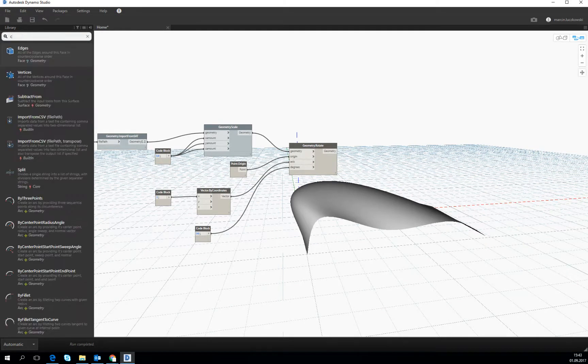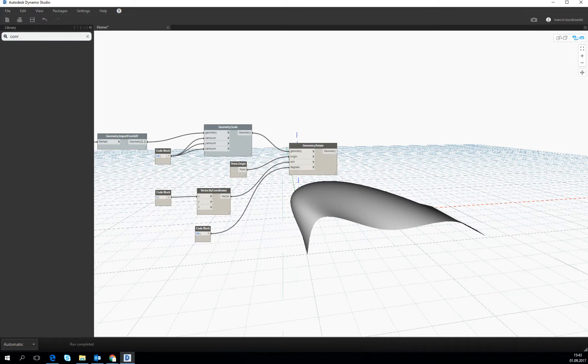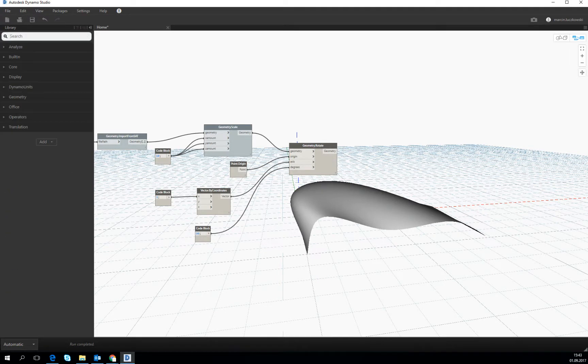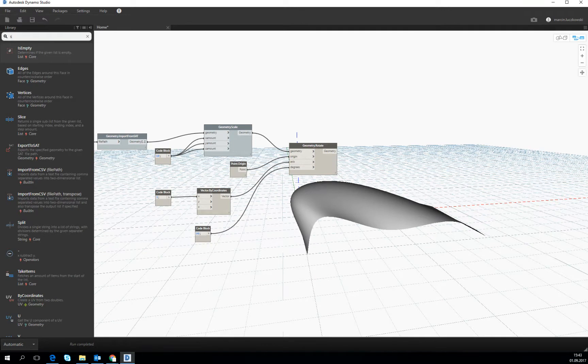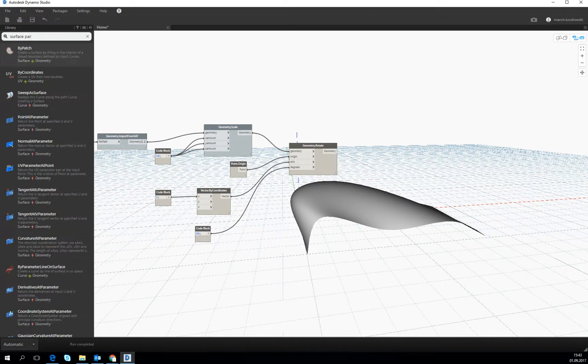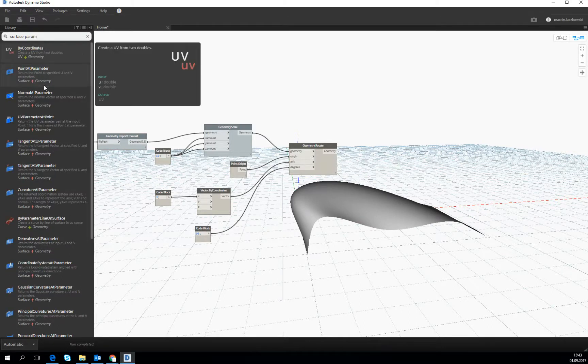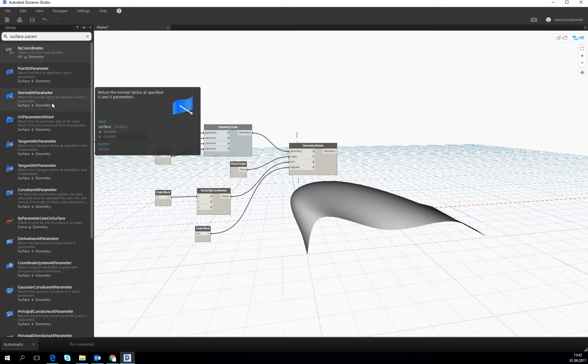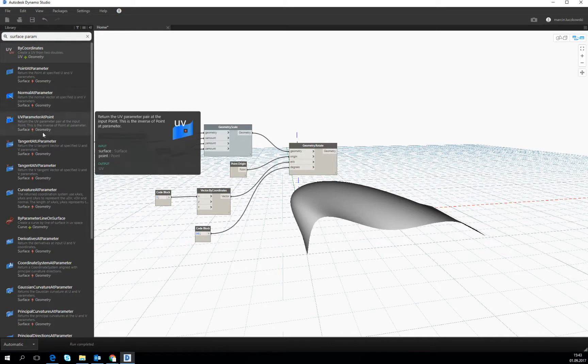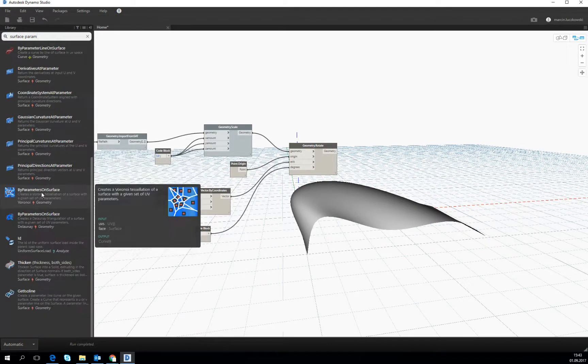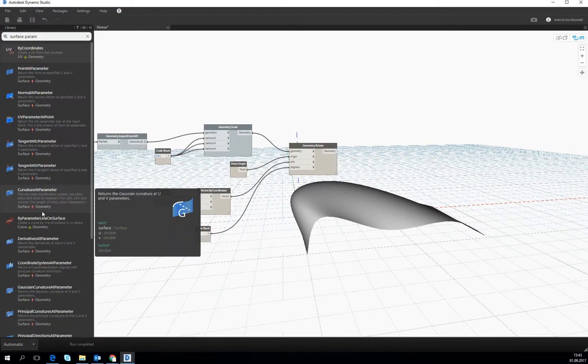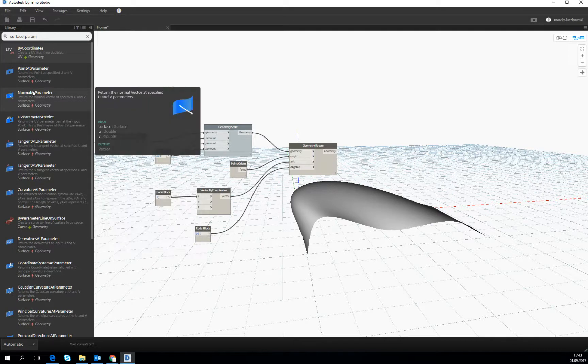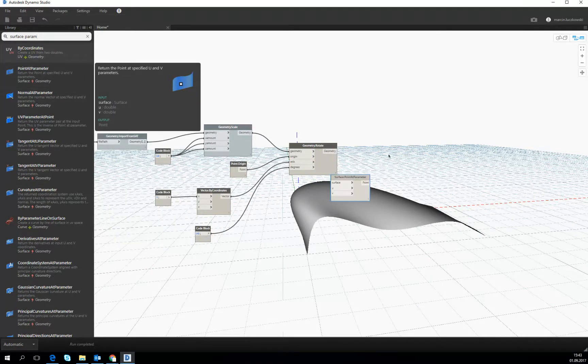So let's look for the parameters on the shell. SurfaceRAM should be a good option. UV parameter at point. Let's rather look for the point at parameter.